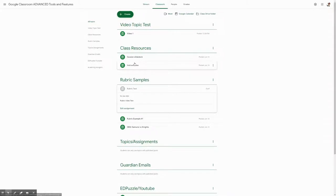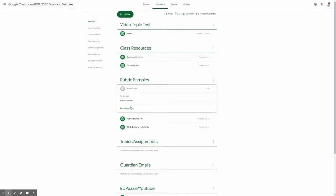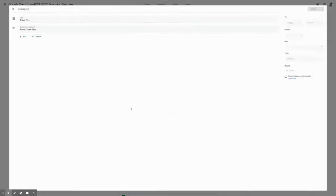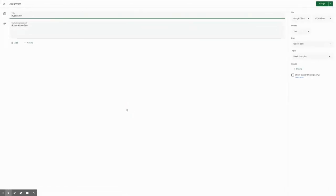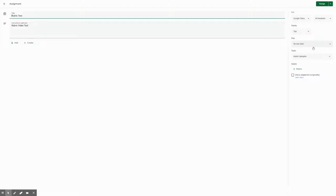You're gonna go to the assignment that you want to add a rubric to. Right now, this is going to be a rubric test. You're gonna go to either edit assignment or when you create it, you'll see on the right-hand side here, you have different options such as what class it's for, what kind of student points, due date.